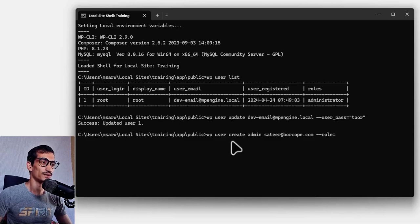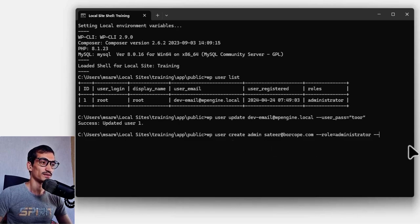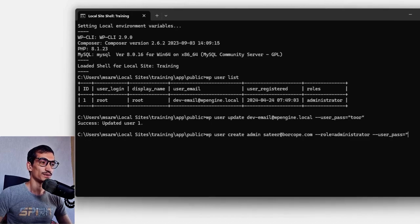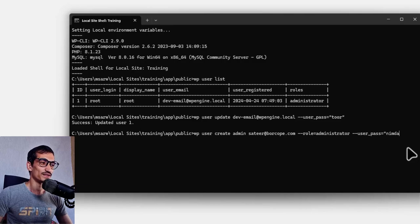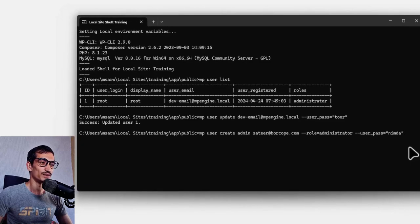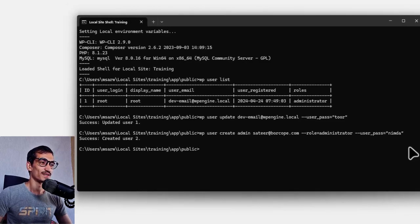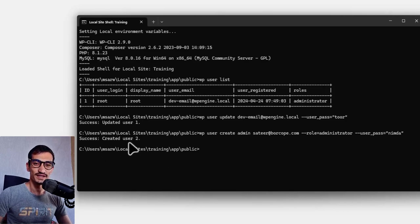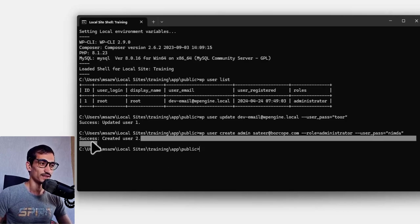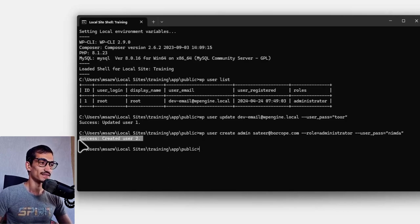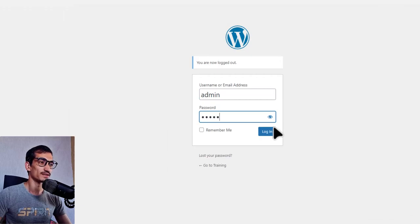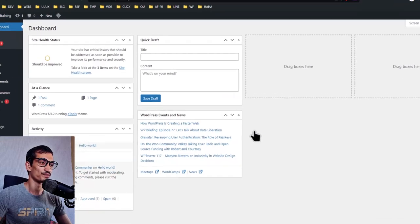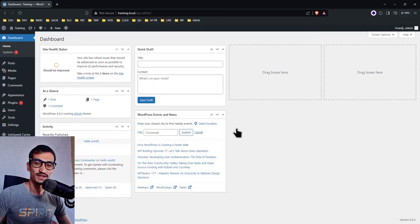...and double hyphen user_pass equals nimda, which is the opposite of admin word, and press enter. User created successfully. Let's test it. Back to admin page, type the credentials and login. That's great, it worked!